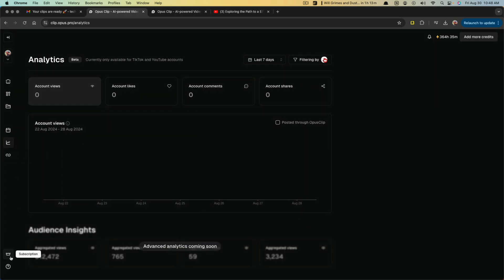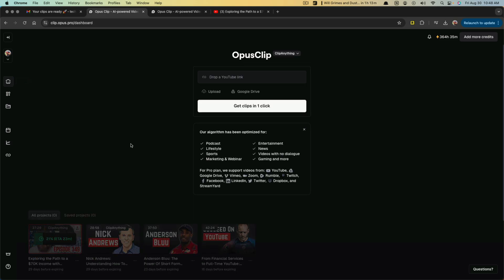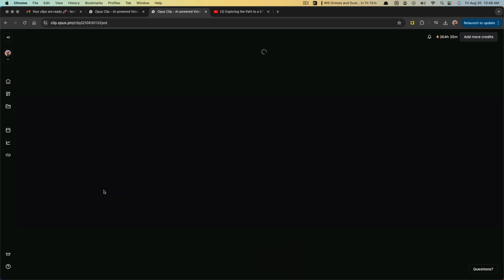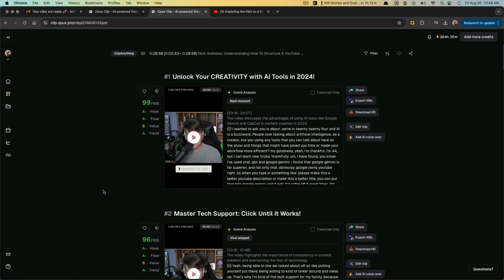So in conclusion, I highly recommend you at least get in here and take a look at what Opus has available to you. It is a very powerful tool that allows you to take larger clips, break them down into highlights, and it saves you so much time.